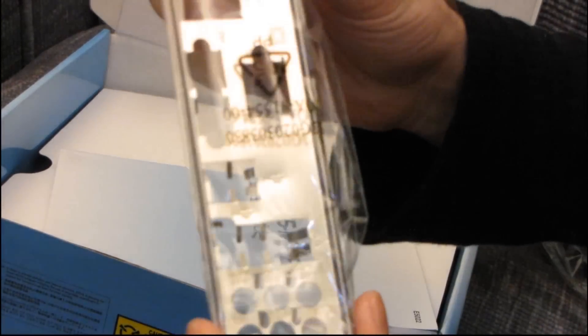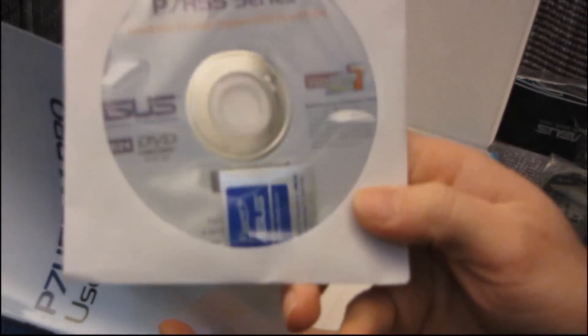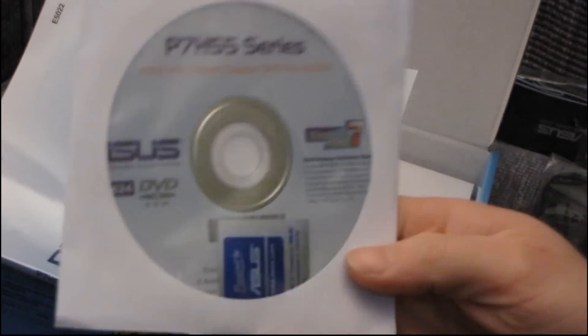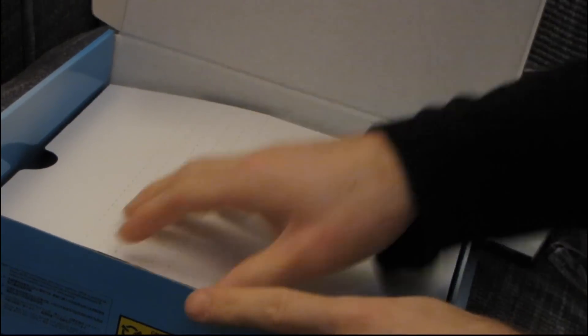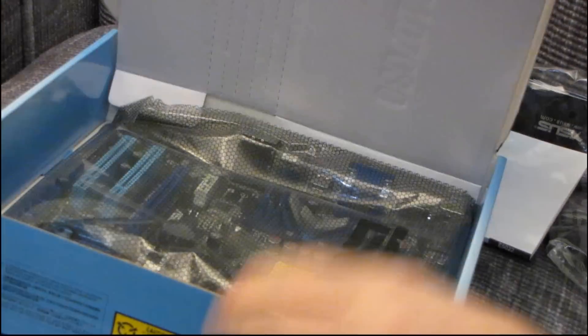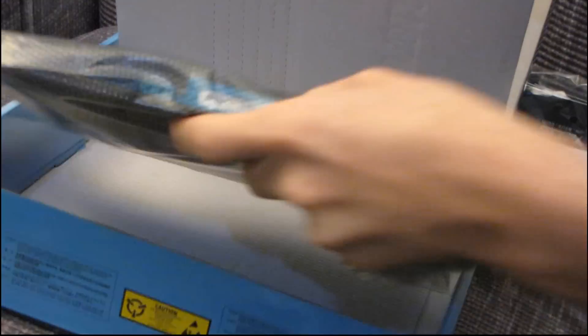All right, then we got an IO shield. Then we have a user's guide which also includes a DVD that has all your drivers and whatnot. Don't use any of this. Download the latest off ASUS.com and you will have a much better experience out of the box with the latest drivers.